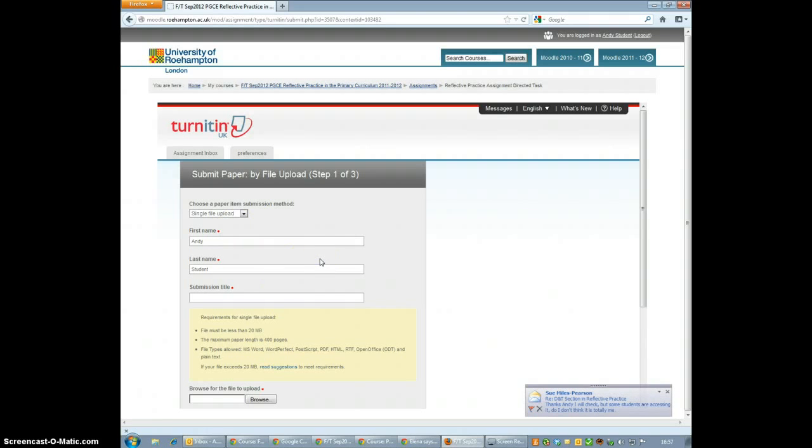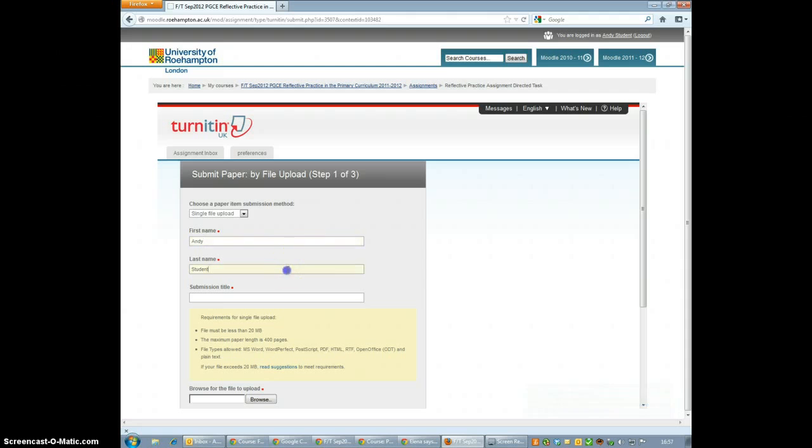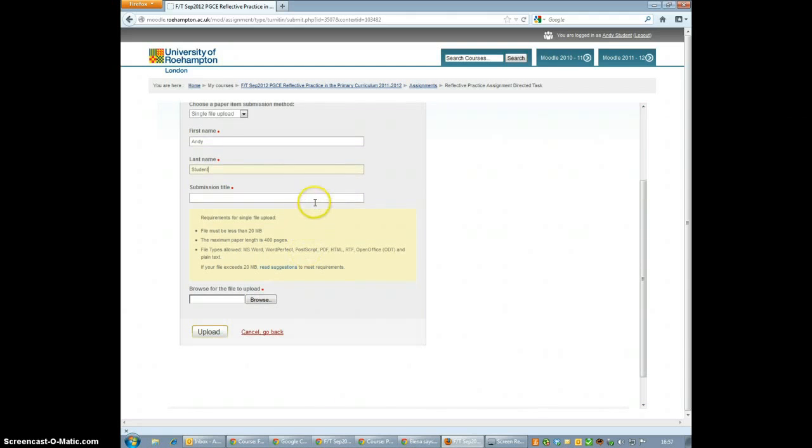When you come through to this page here, your name will be written in to the First Name and Last Name section. Now you need to make sure you give your assignment a title. I'm going to call this Test Essay.